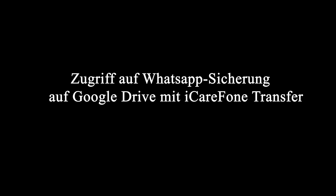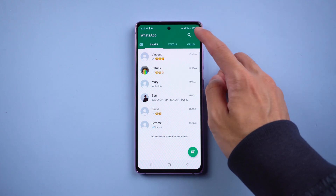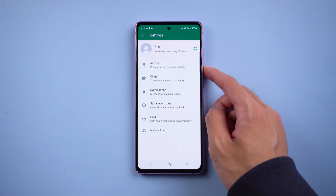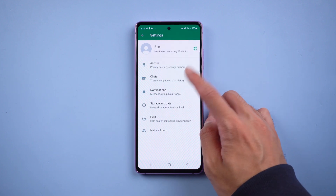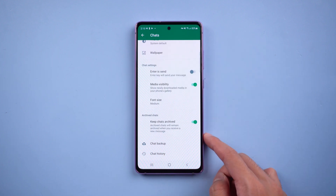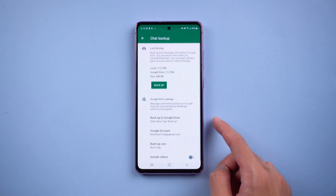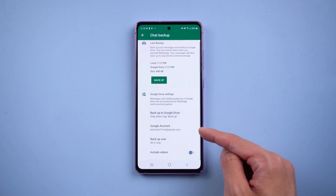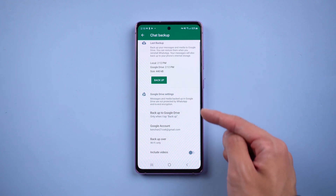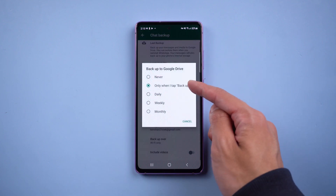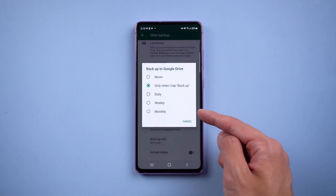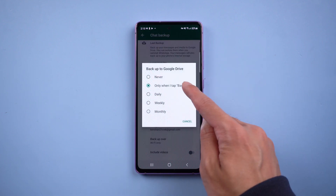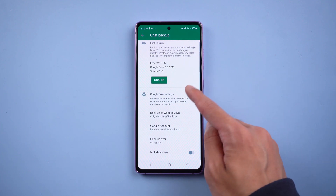Access WhatsApp Backup on Google Drive with iCare Phone Transfer. Before starting, we need to do the backup first. Go to WhatsApp settings, select Chats, and choose Chat Backup. Make sure you have logged into your Google account and that backup to Google Drive is selected. Once confirmed, tap Backup.